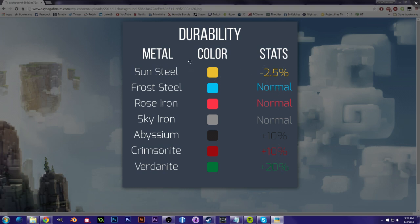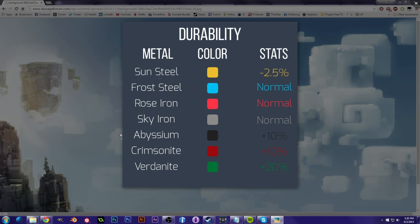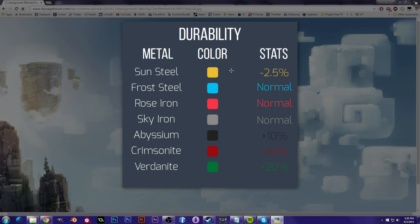So starting out for durability, at the top of the list, which is by the way the worst, and then for each list the top will be the worst, the bottom will be the best. So top to bottom, first for durability we have Sunsteel. Now Sunsteel is minus 2.5% durability, which means it is weak. It is not good for making tools with because they will disintegrate very rapidly.